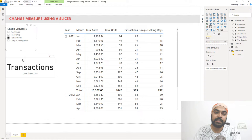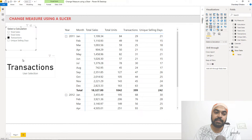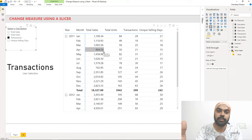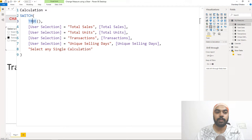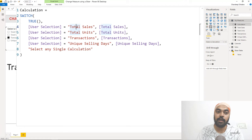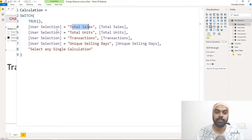Now for part three — the dynamic calculation. I need a measure that reads the user's selection and places the correct result in the pivot table. I've created a measure called 'calculation' using the SWITCH function, which is like an IF function but better. Using SWITCH(TRUE()), I check if user selection equals 'total sales' — and the text here must exactly match what's written in the slicer table, otherwise it won't work. If it matches, I run the total sales measure. I already have measures for total sales, total units, transactions, and unique selling days.